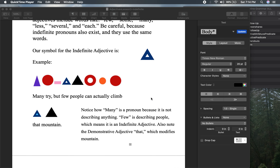The example is: 'Many try but few people can actually climb that mountain.' I see the word many, and that could be an indefinite adjective, but it's not modifying or describing anything — so that means it's a pronoun, taking the place of a noun. Here we have the verb try, the conjunction but. Few here is in fact an indefinite adjective modifying people. We have the auxiliary verb can, an intensifier adverb, and then climb is our main verb.